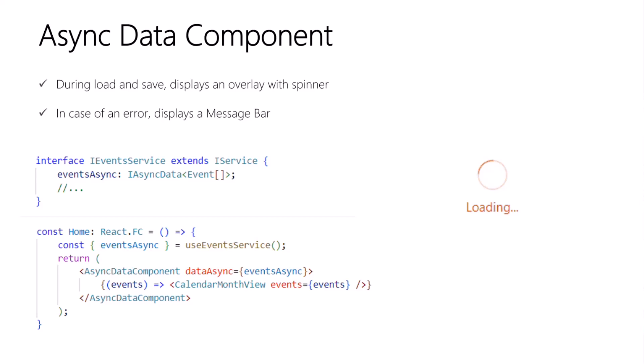In the sample code here on the screen, we have an interface for our events service, and that service exposes a property named eventsAsync that returns an IAsyncData object. That object is a generic class that holds your data, but it also has state indicating whether that data is loaded, or if it's still loading, or if it's being saved, or if there was an error.